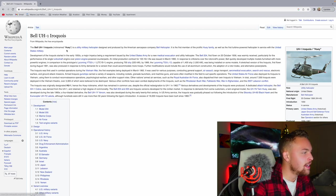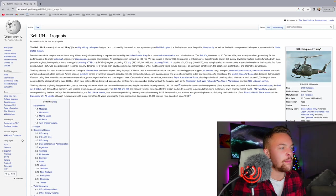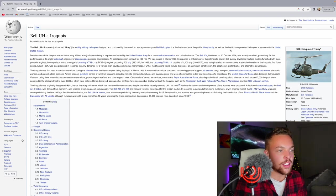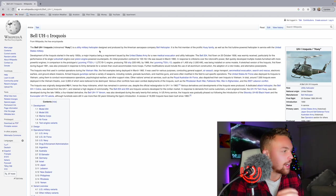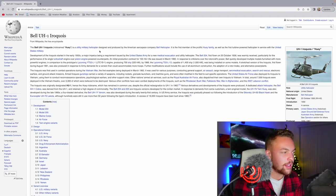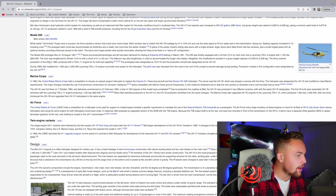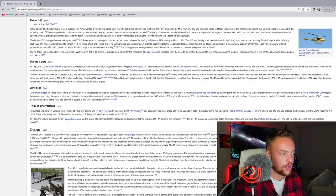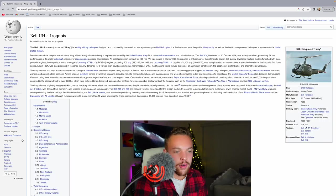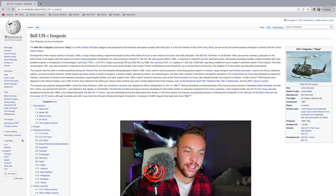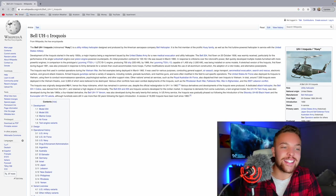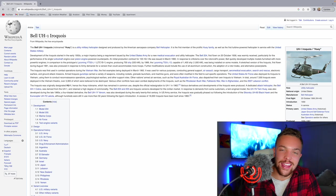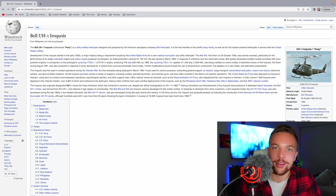The Bell UH-1, also known as the Huey. This is what I think of as one of the most popular helicopters in the world, obviously. And you think of Vietnam. The Bell UH-1 is a utility military helicopter designed and produced by the American aerospace company Bell Helicopter. It is the first member of the prolific Huey family, as well as the first turbine-powered helicopter in service with the United States military. That's really interesting. I didn't know that. The Hueys made such a big difference in Vietnam. The single-engine UH-1 variants were followed by the twin-engine UH-1N, Twin Huey, and years later, the UH-1 Venom. More than 16,000 were produced from 1956 to 1987.